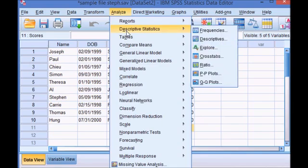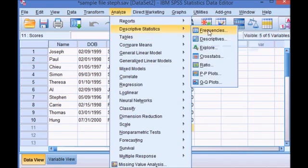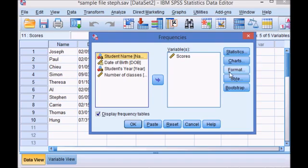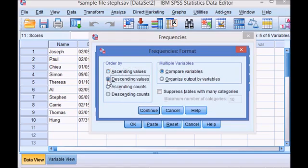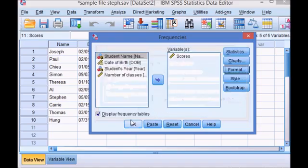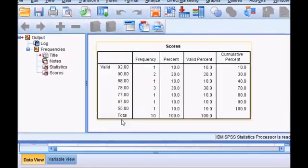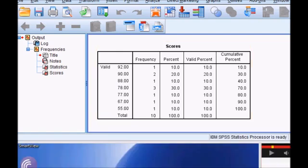Click Analyze, hover over Descriptive Statistics. Click Frequencies and select Format from the right-hand menu. It is currently ordering by ascending values. I want descending values. Click Continue, OK. And this time the frequency table is in descending order.